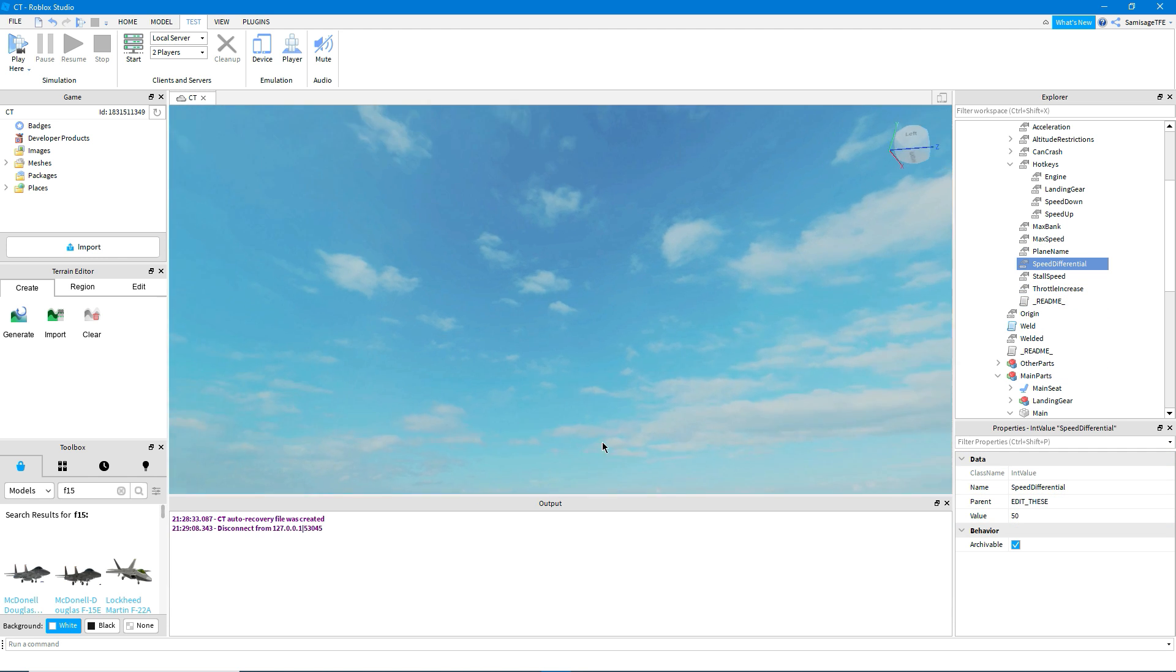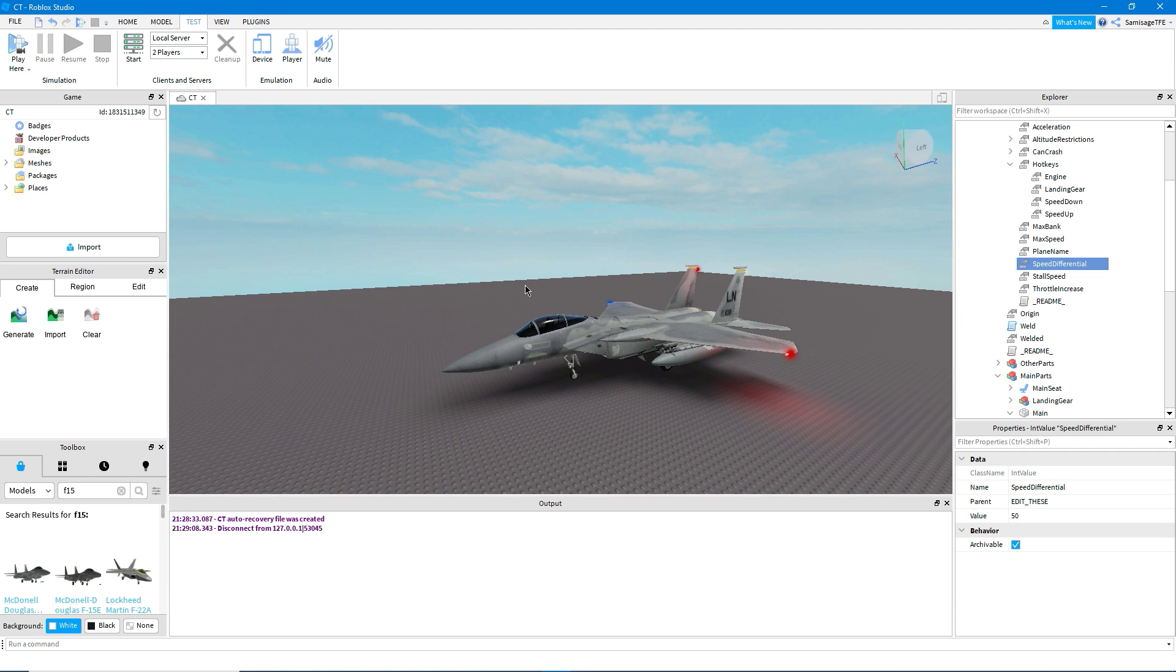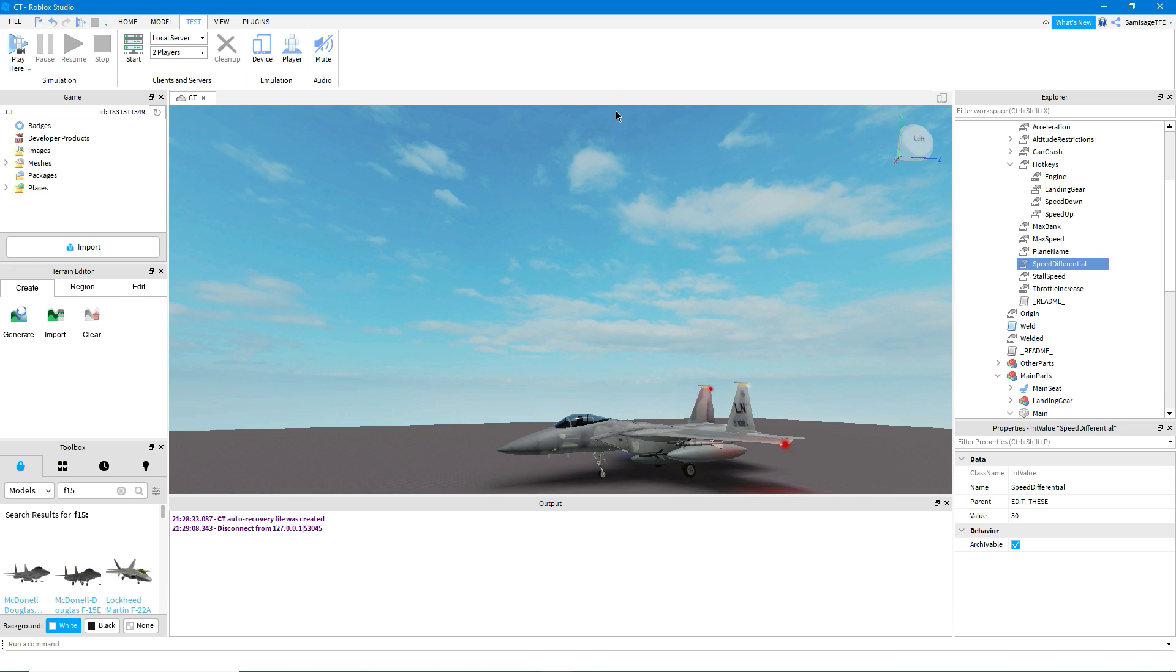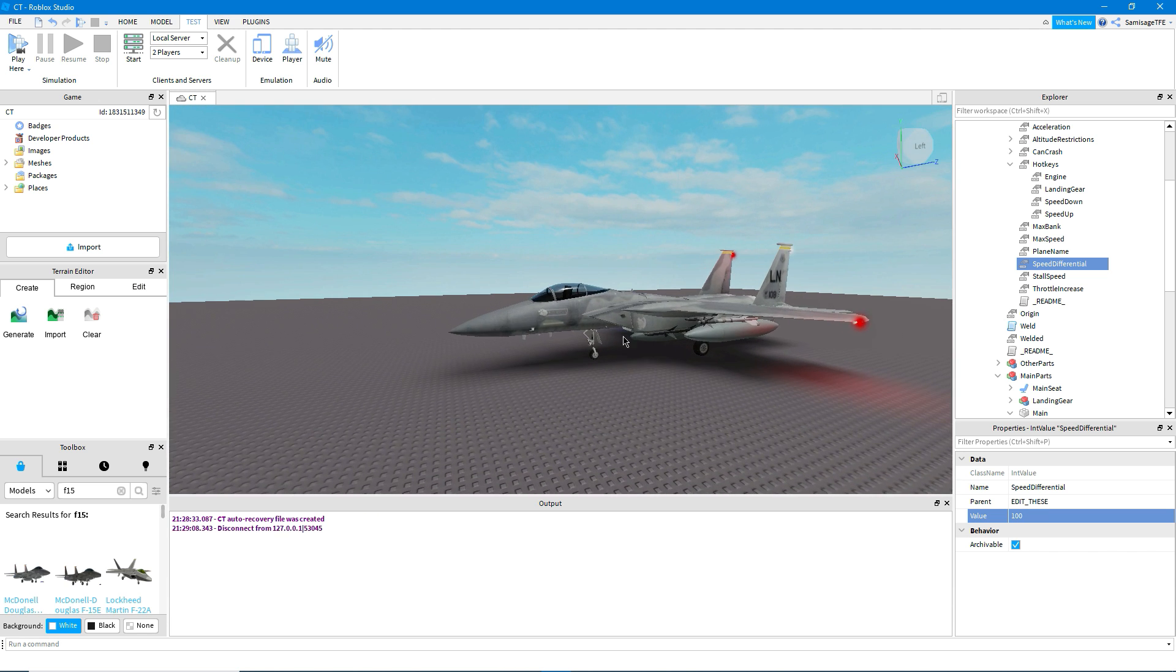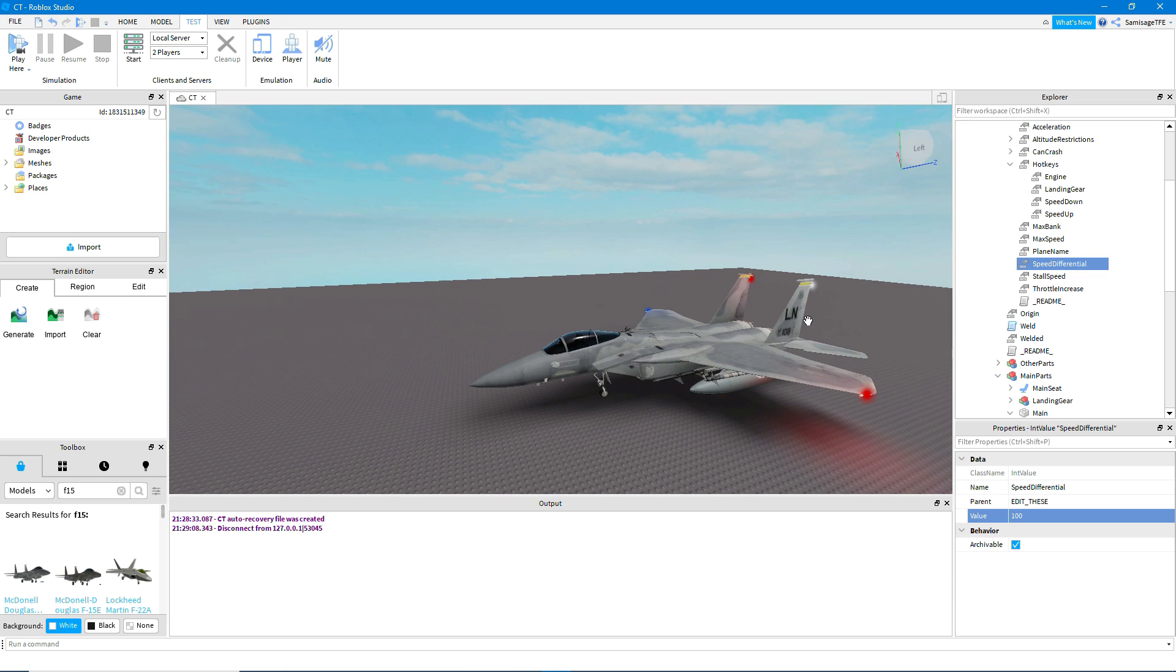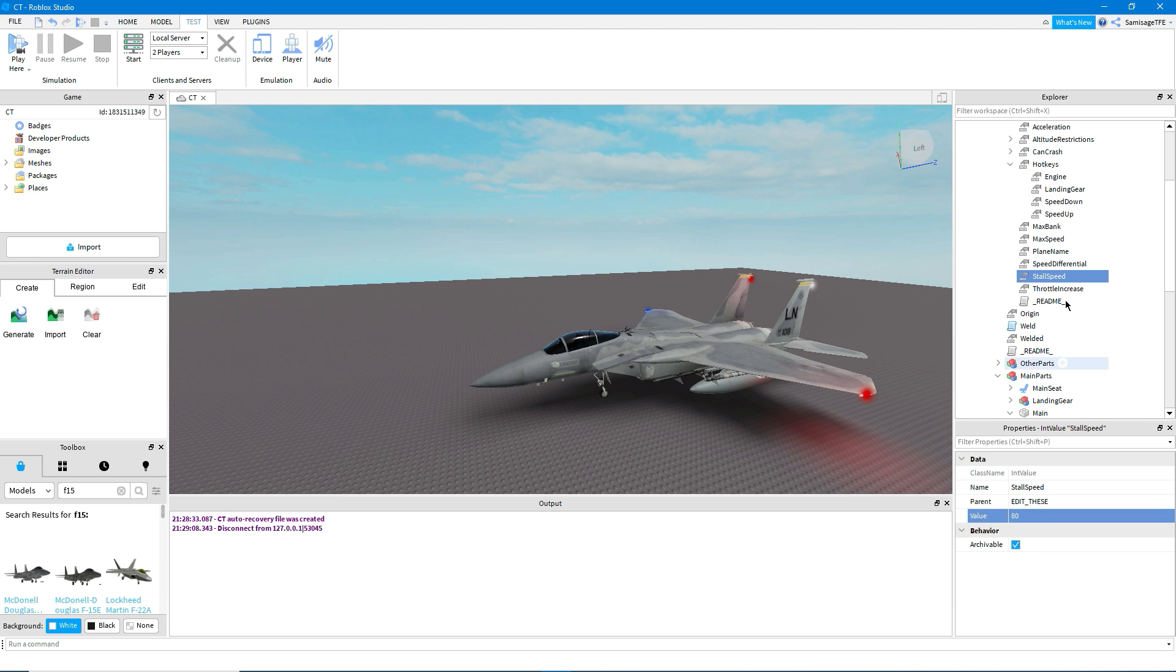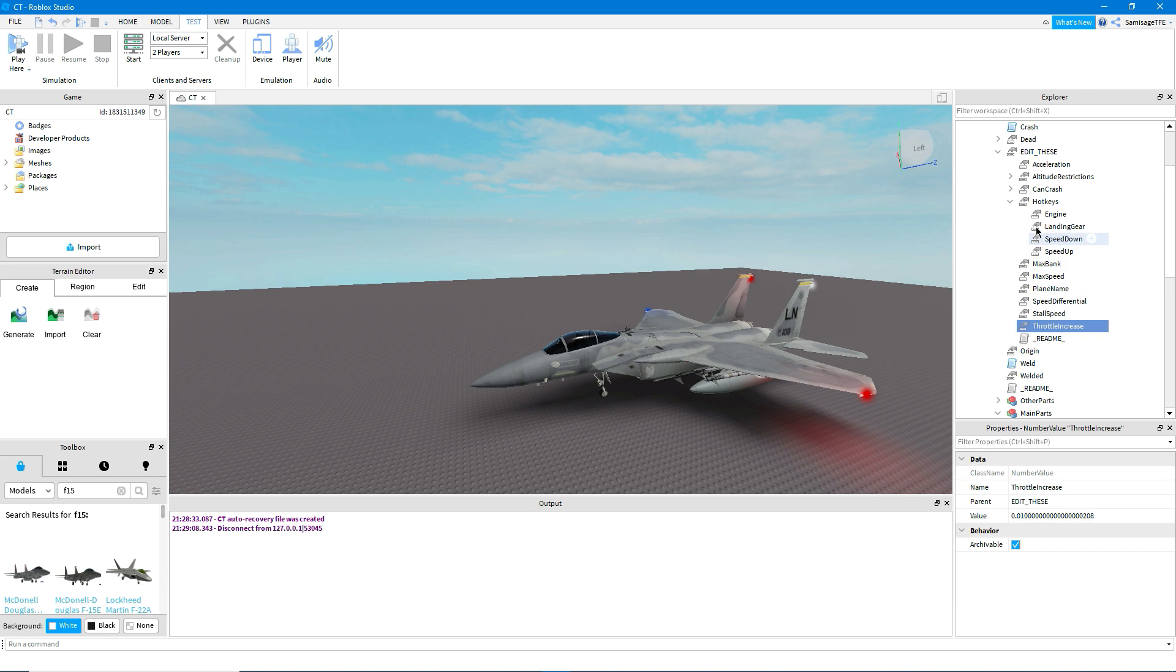Speed differential, so that basically if you're pitching max up, it will subtract 50 from your top speed sort of thing. So I might set this to 100. So if I'm going directly up, I'll go at 200. If I'm going directly down, I'll be going 400 if my max speed is 300. Stall speed, I'll set that to 80. Throttle increase, you don't have to worry about that. But I believe it's how quickly your throttle will increase.